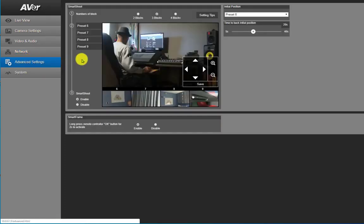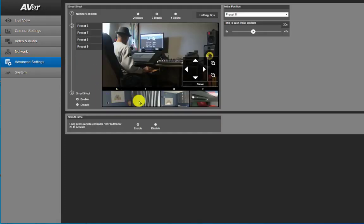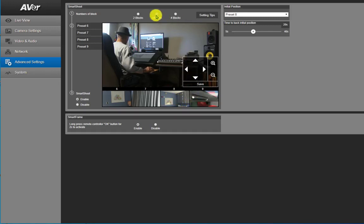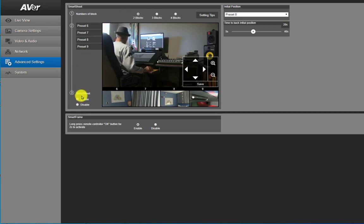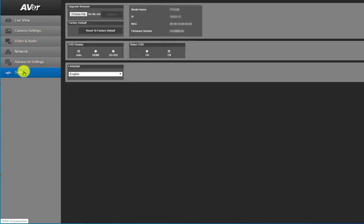Under the advanced settings tab you will go here to set up zones, or what is referred to as blocks in this section. You notice you have two, three, and four blocks. This allows you to set up specific, as I referred to as zones, for tracking.